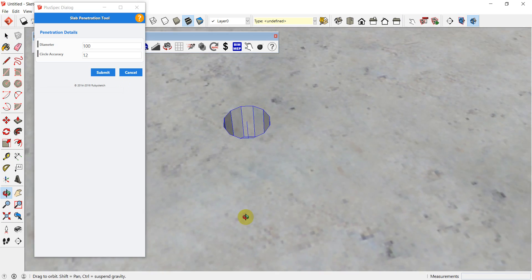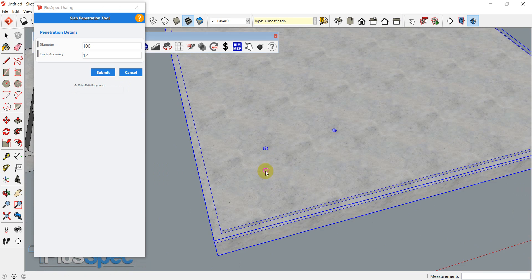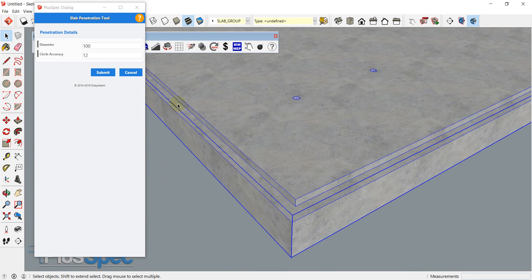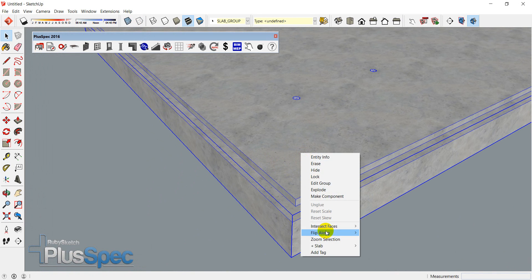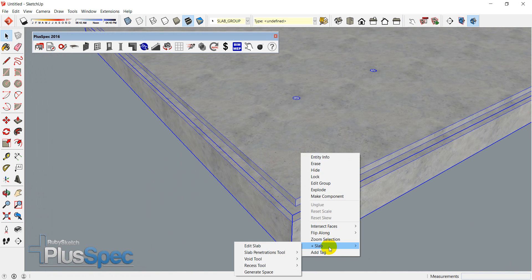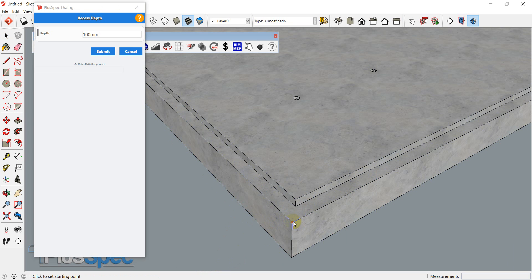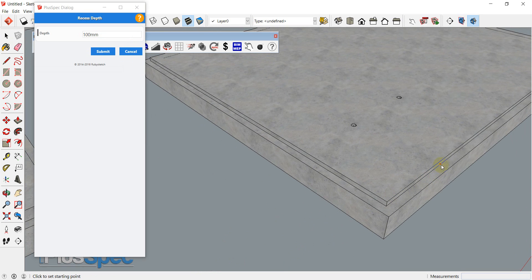You'll notice it also has a center point, which can be used with the MEP tool that comes in Pluspec. The next thing I want to do is start to add a few recesses. So I'm just going to get out of this — my slab is still selected, so I can right-click it again, go to slab, and I can go to my recess tool and add recess. Now I can select the depth of the recess. I'm going to use 100mm and show you how we would do a recess around a corner.